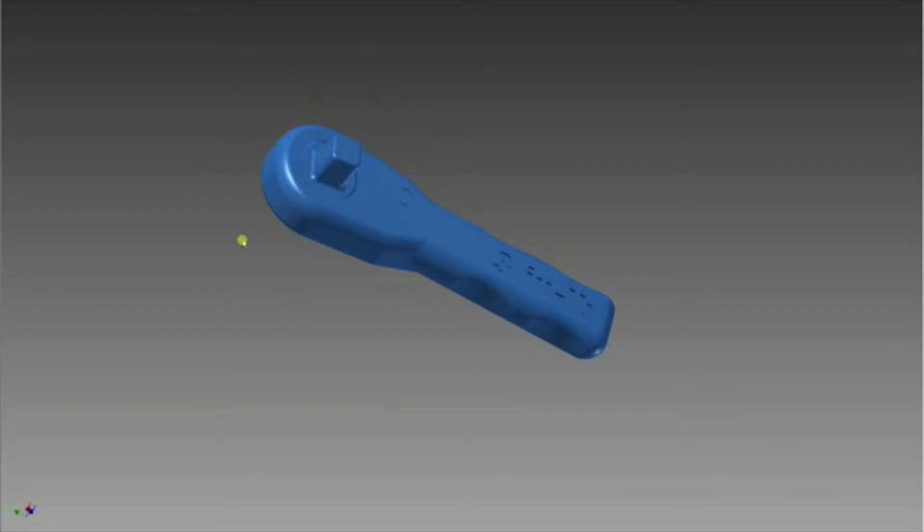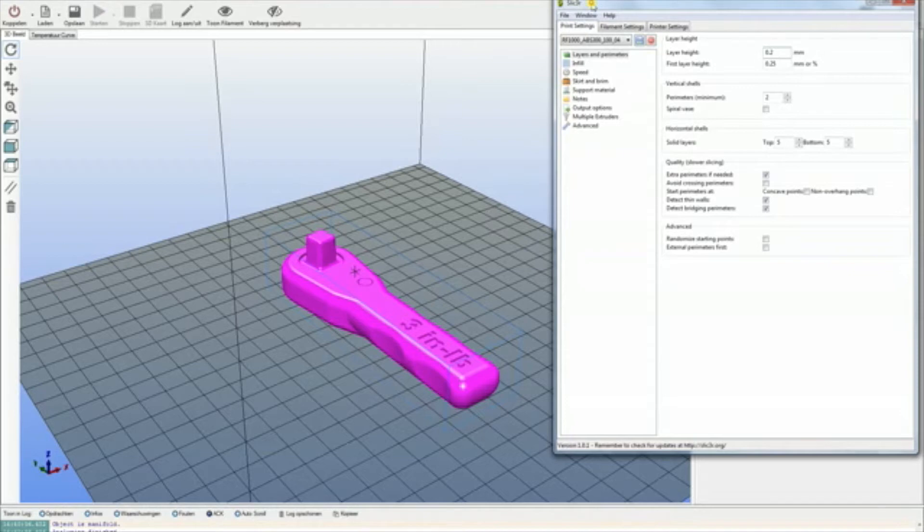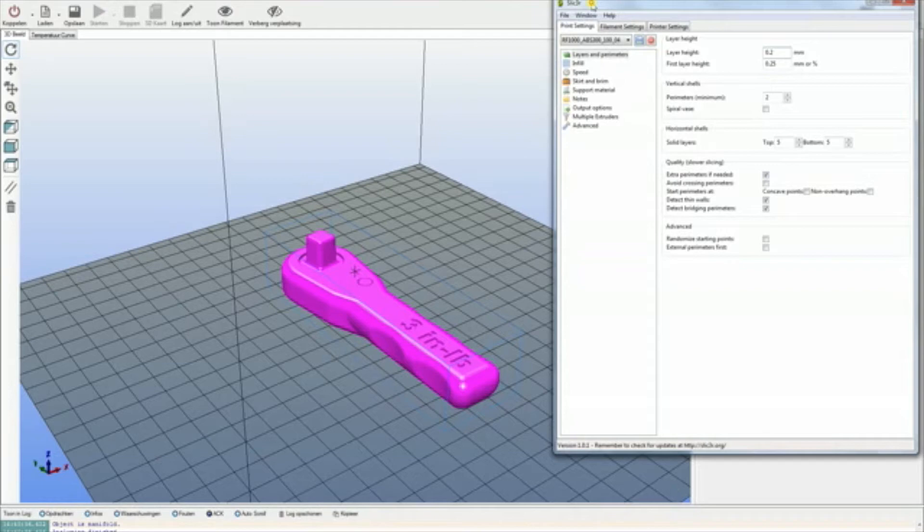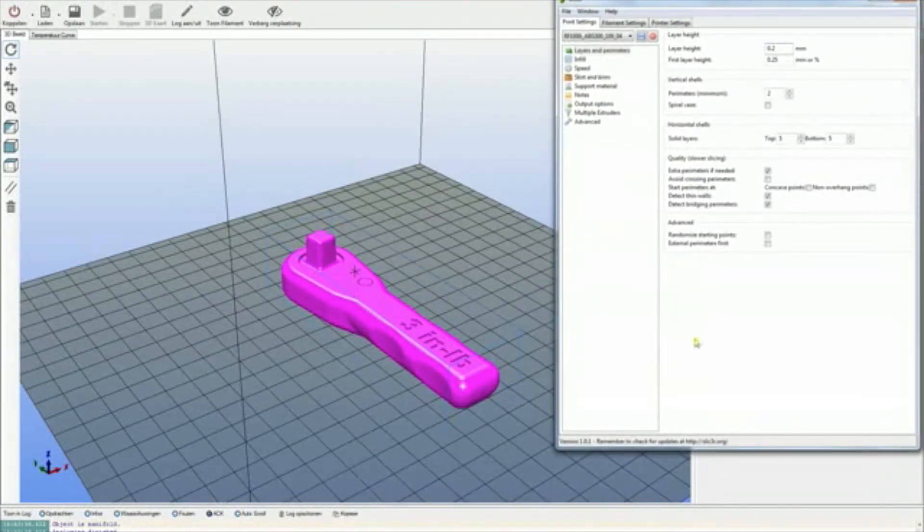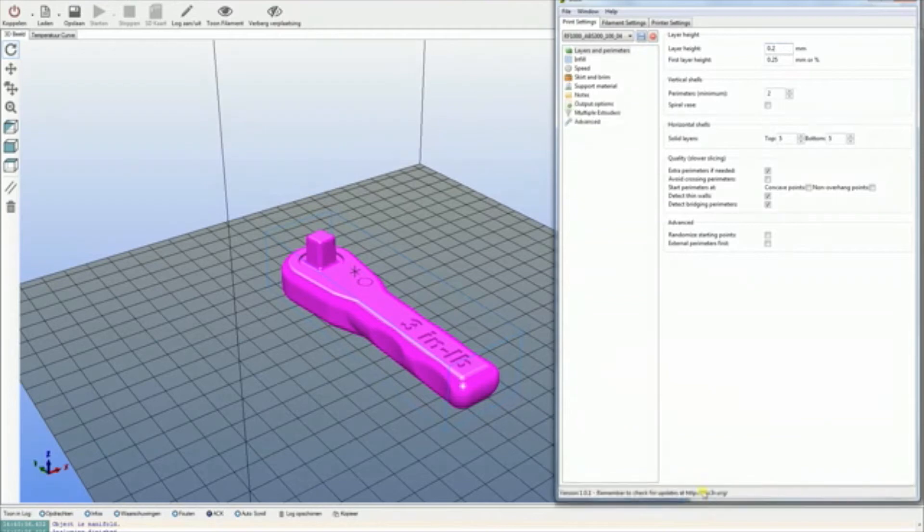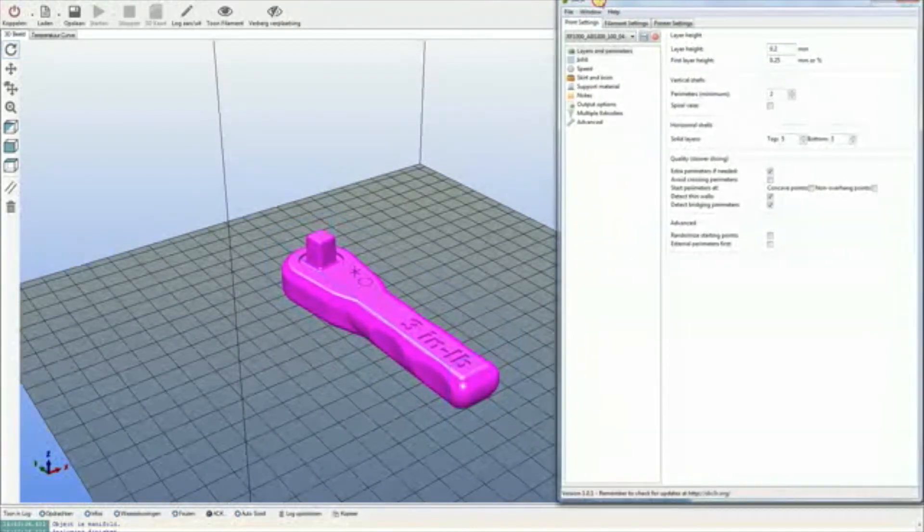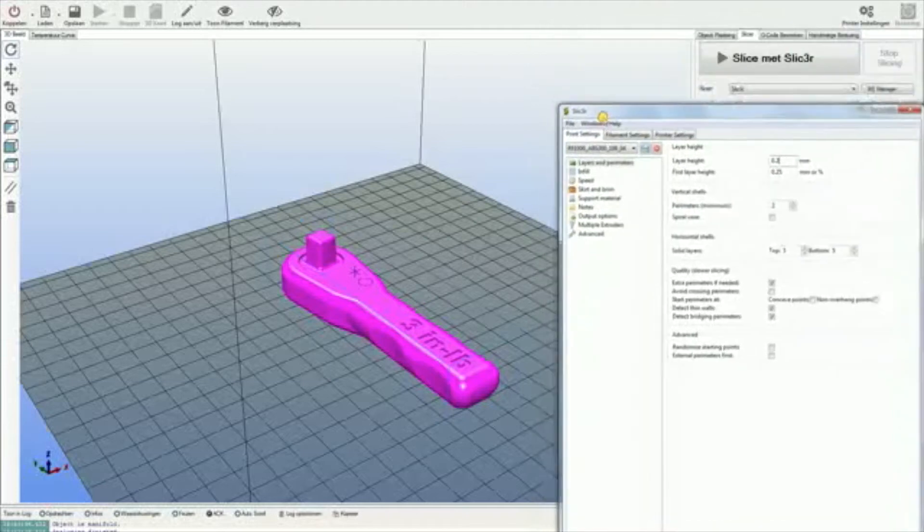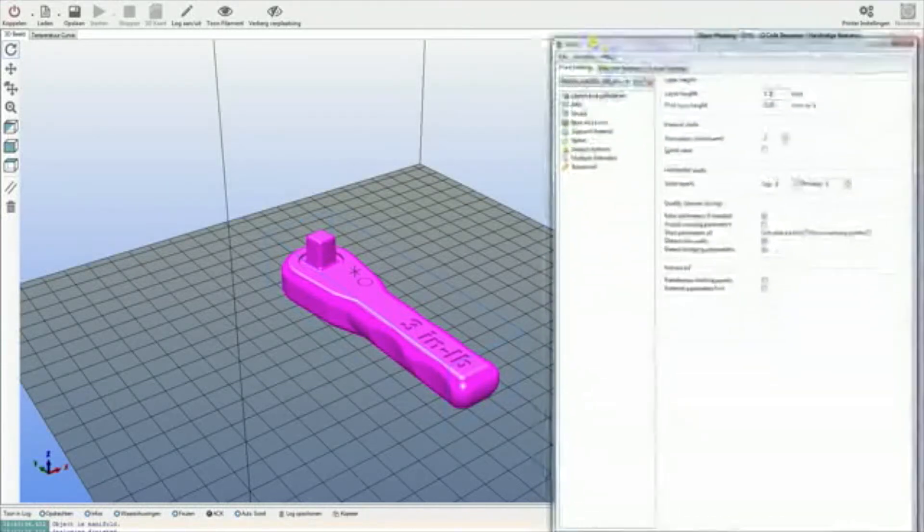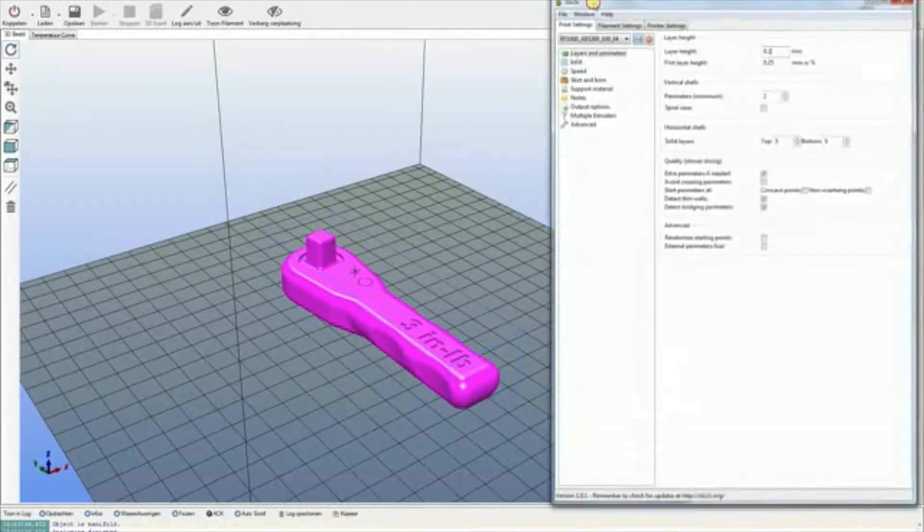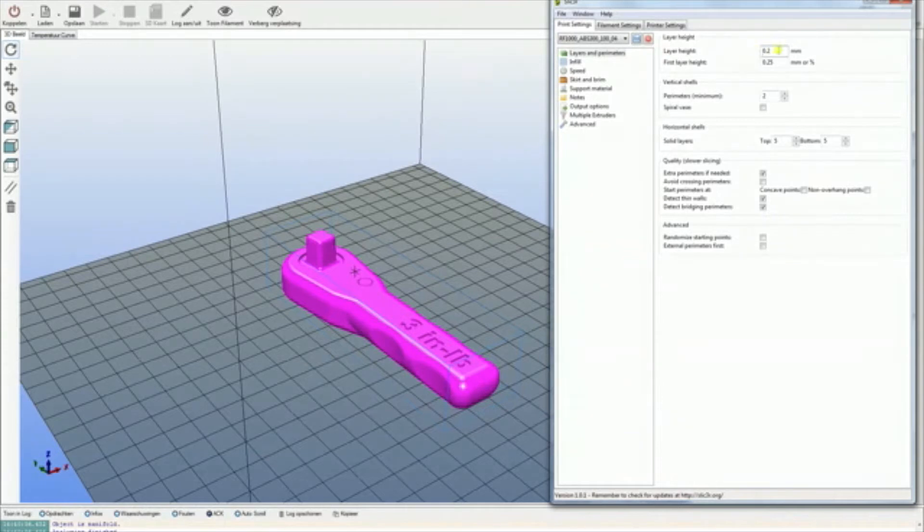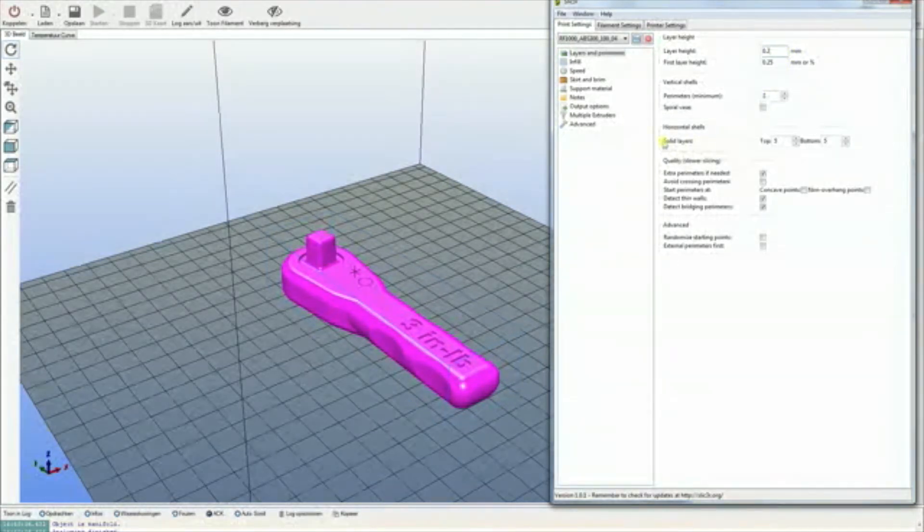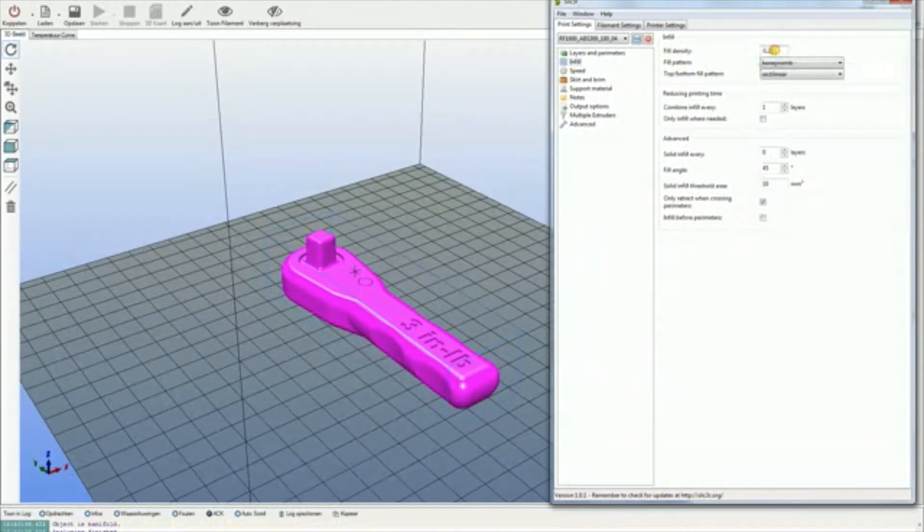Okay, so let's get to the slicing. As the slicer program or software, I'm going to use Simplify3D. You can probably use this with any other slicer software like Cura or Slic3r. For the layer height, I'm going to use 0.2 mm.